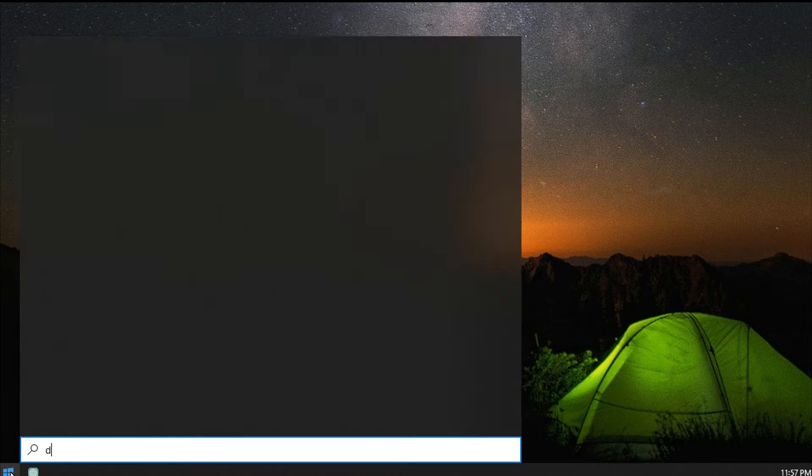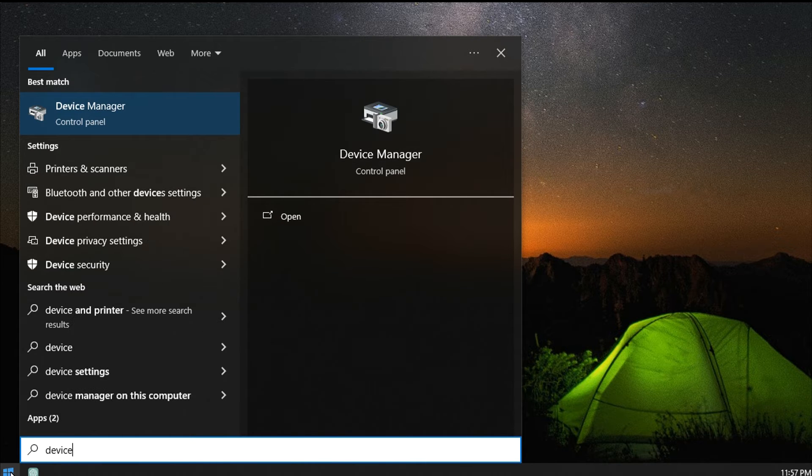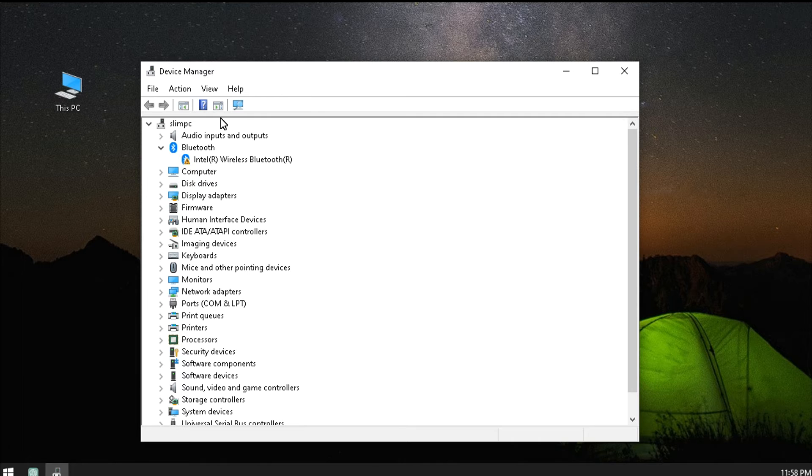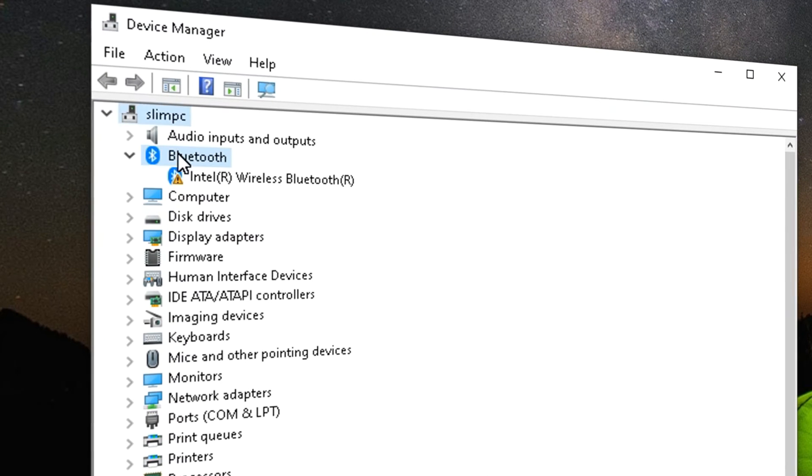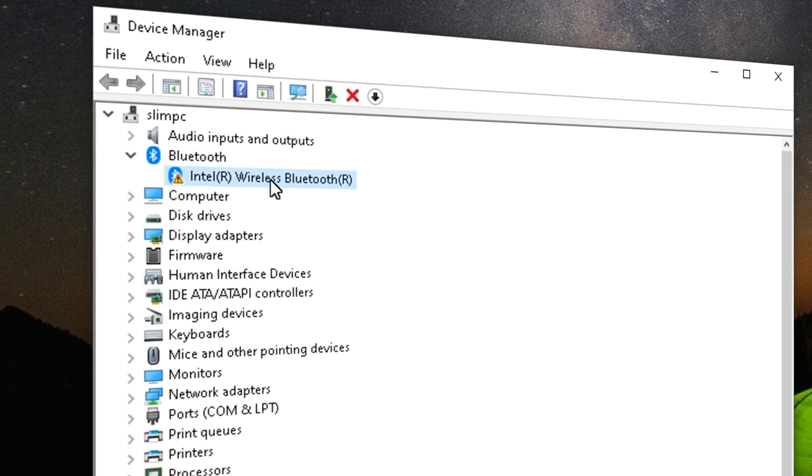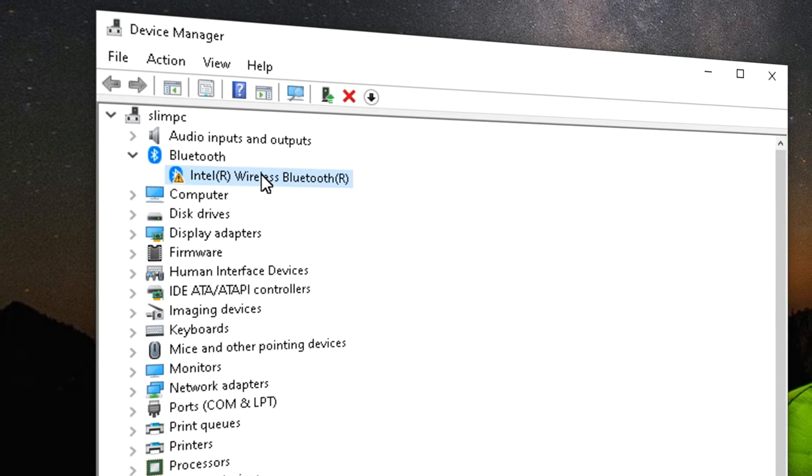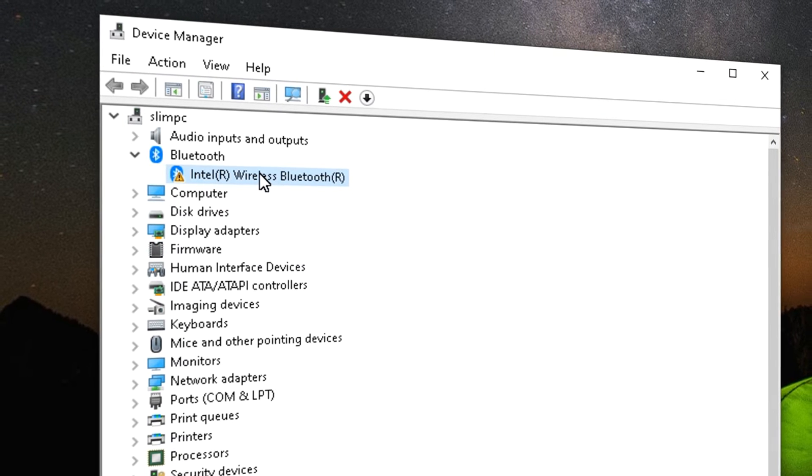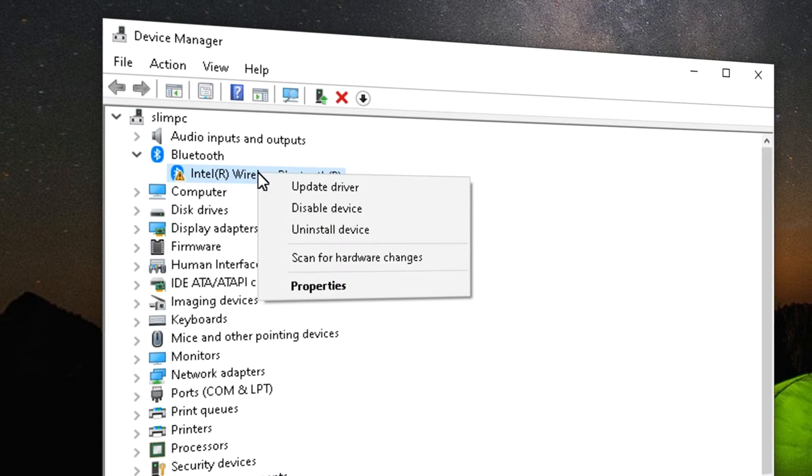Let's open Device Manager to see our Bluetooth adapter. Click on Start button and start typing Device Manager. It should search and find Device Manager like this. Click on it. And here are all of our devices. You can see right away that my Bluetooth adapter has a yellow warning icon next to it. This indicates a problem. If yours is showing same thing, then this video is for you.